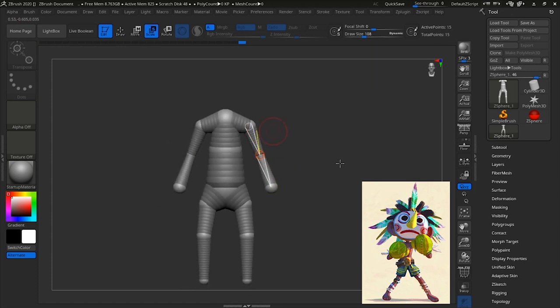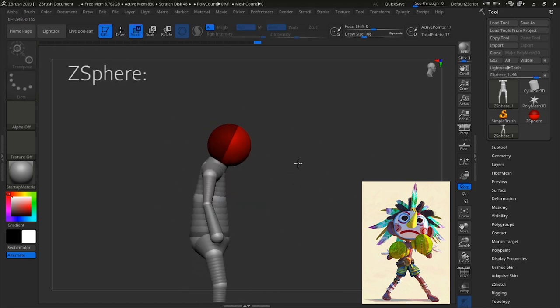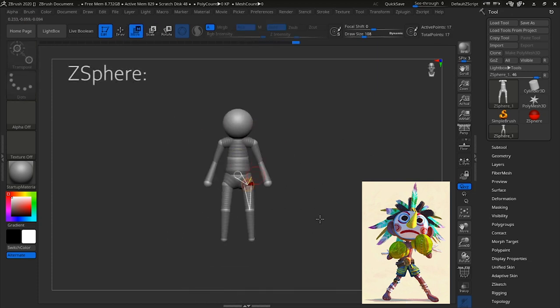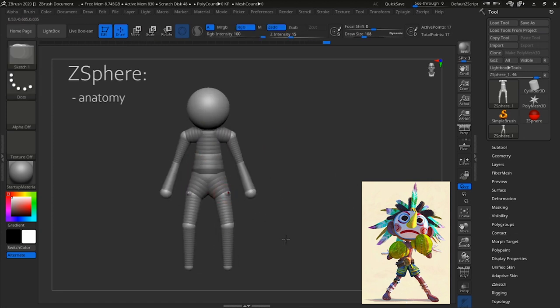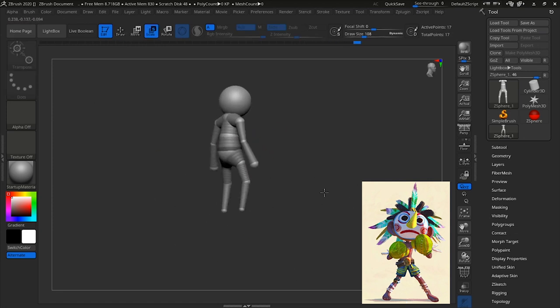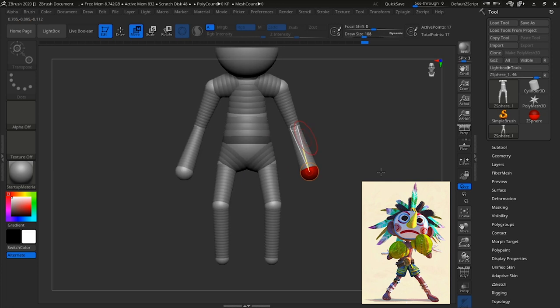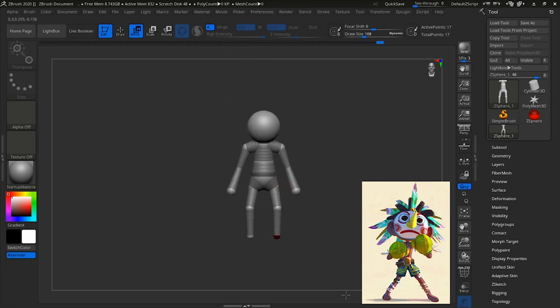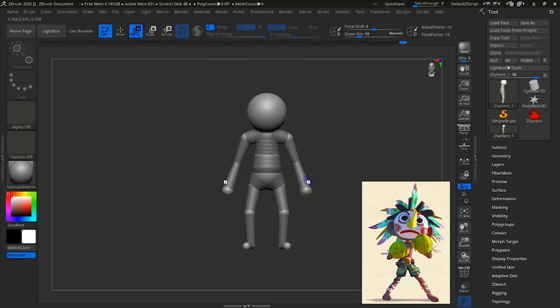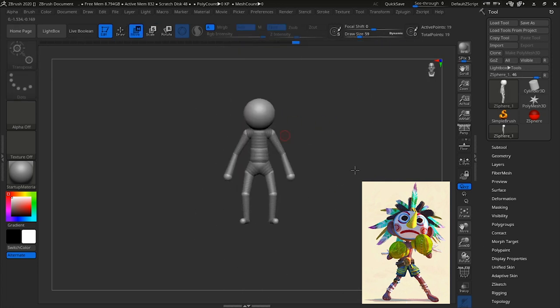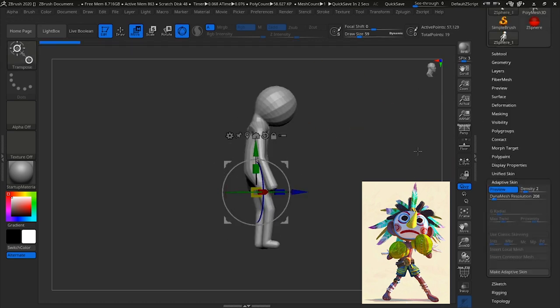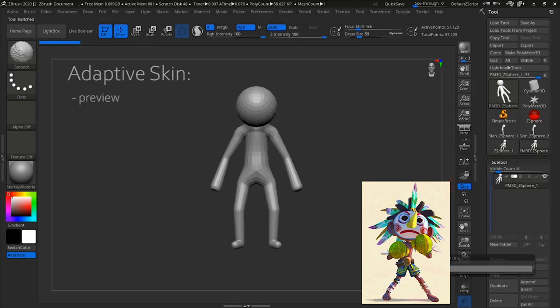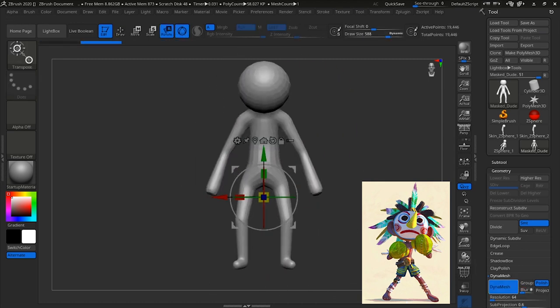So we're starting off with Z-Spheres, just basically mapping out the anatomy. And because it is a stylized character, we're not going to follow all the guidelines strictly for anatomy. Once you're satisfied with your Z-Spheres, throw on that Adaptive Skin preview and make it a poly mesh so then we can start sculpting.